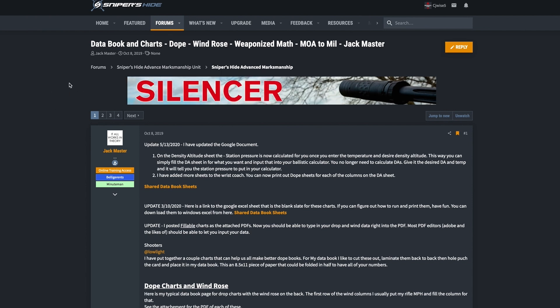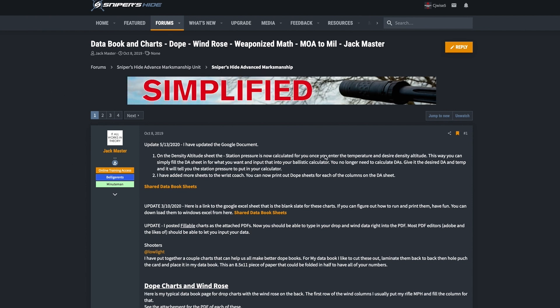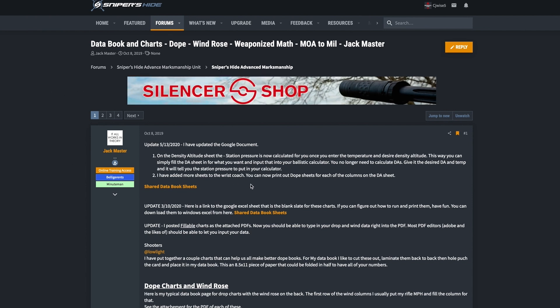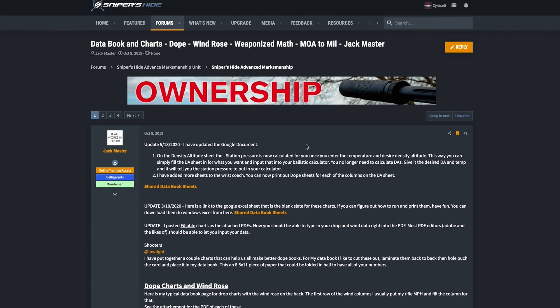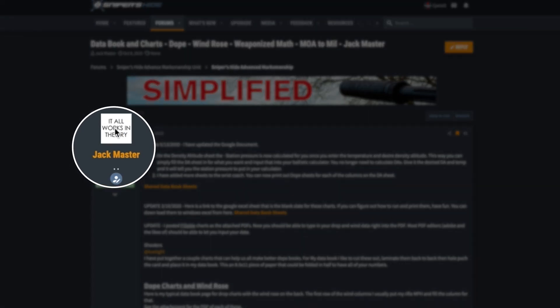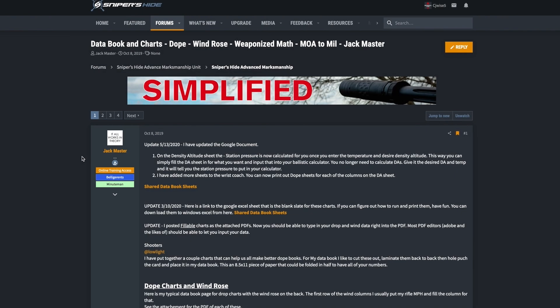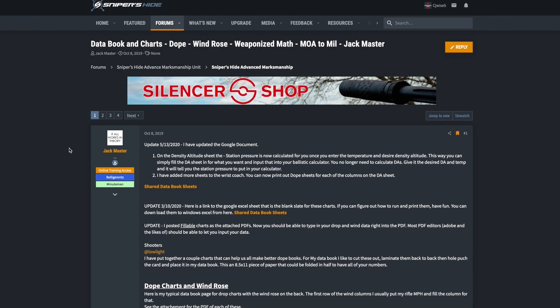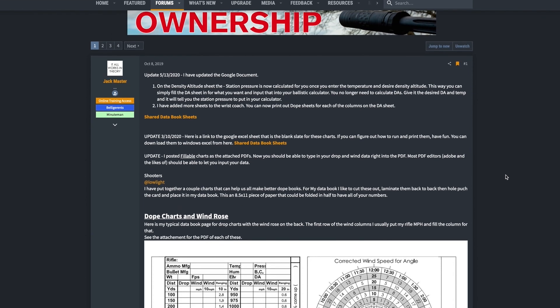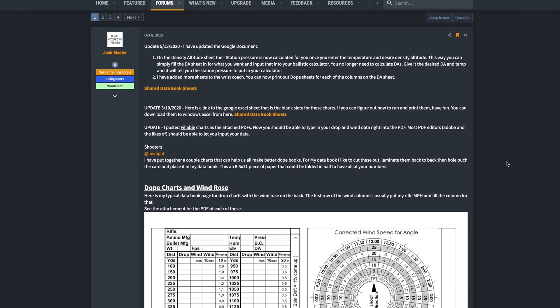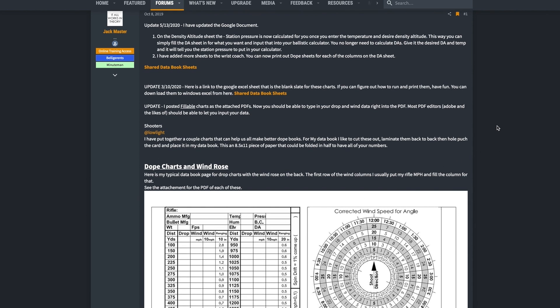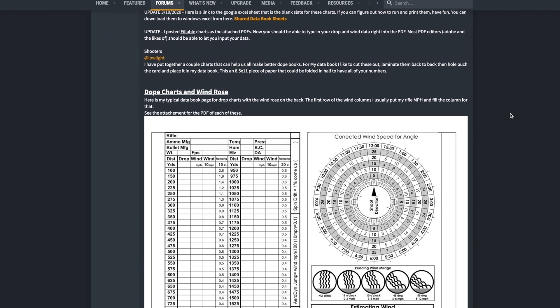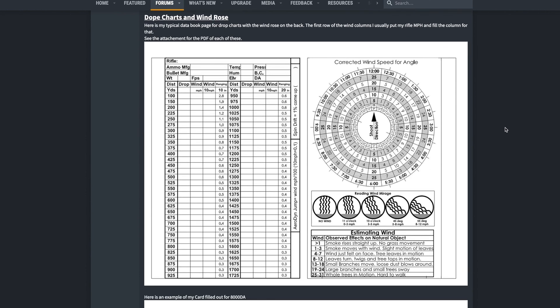What I want to bring up for you here is this kind of living document put together by this user, Jack Master. I believe this guy is out of Iowa. At any rate, he loves math. He loves all these kinds of things. And what he's put together here is a collection of data book sheets come up with these dope charts and wind rows, corrected wind roses and things like this that are super helpful that I thought it would be interesting just to key you guys in on.